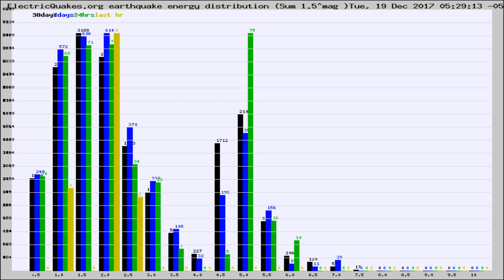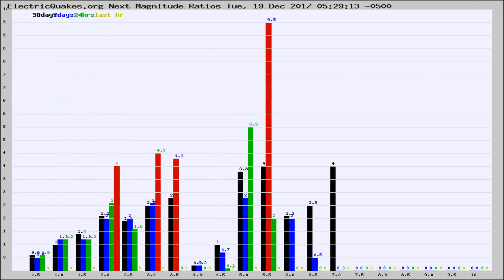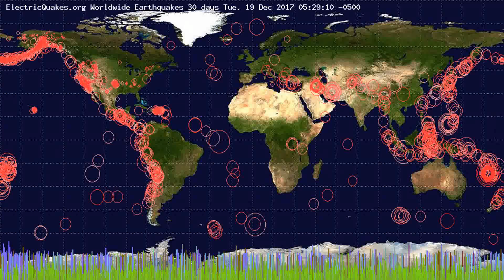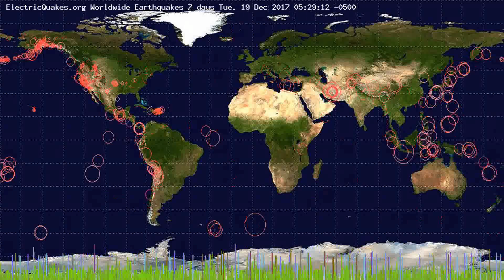Earlier you saw proton fluxes from the sun. Energy density changes often occur before major earthquakes on the globe. You're also looking at the ratios of the number of magnitudes of each quake. Changes in the ratios of magnitudes of quakes also often precede earthquakes of larger magnitudes.